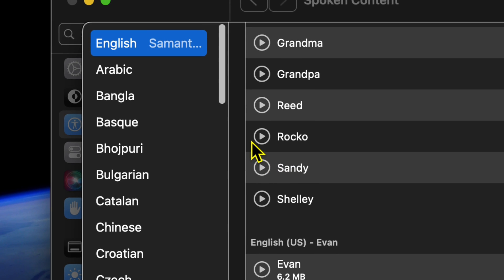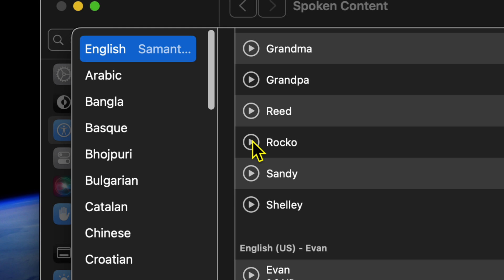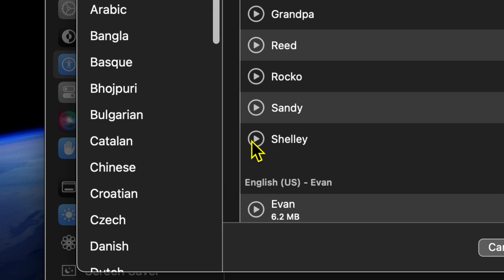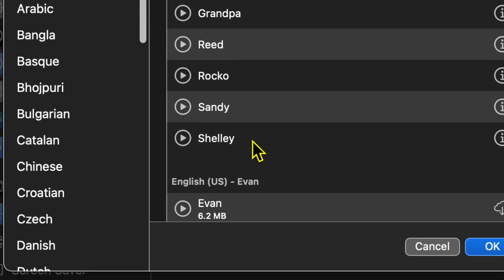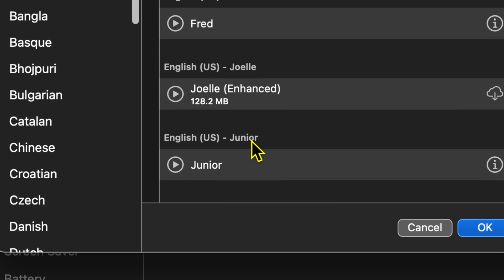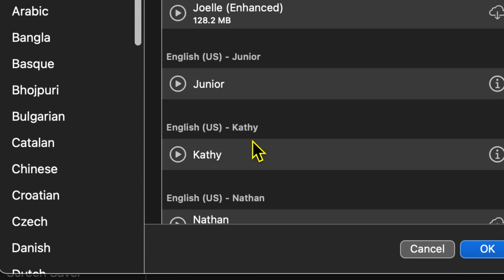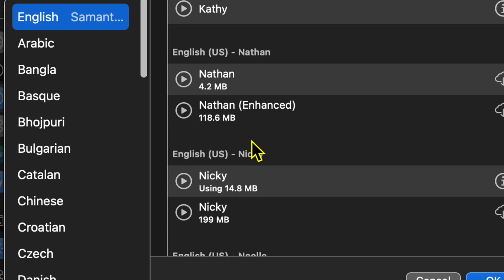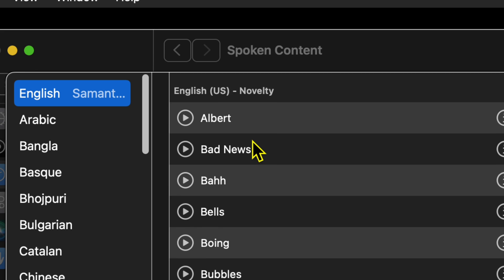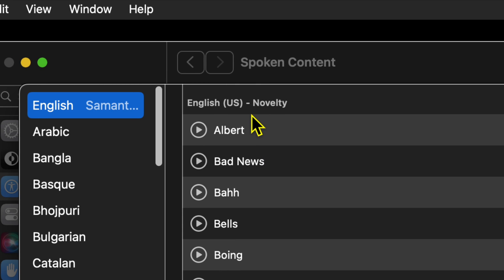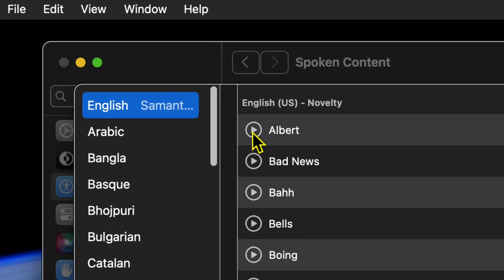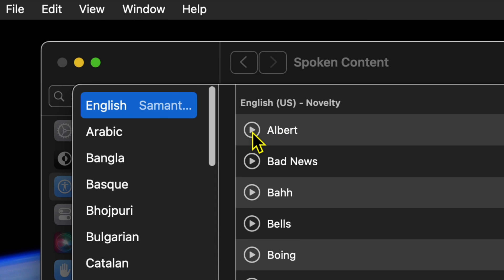Eddie is terrible. Some of these are pretty funny. Some have little funny things that they say, like Junior here — Junior's favorite food is pizza. But we're going to keep scrolling down until we get to this section: English US novelty. These are the voices that I wanted to highlight in this video. So we'll just go through and listen to these. These are novelty voices that you can choose as your voice for your computer.